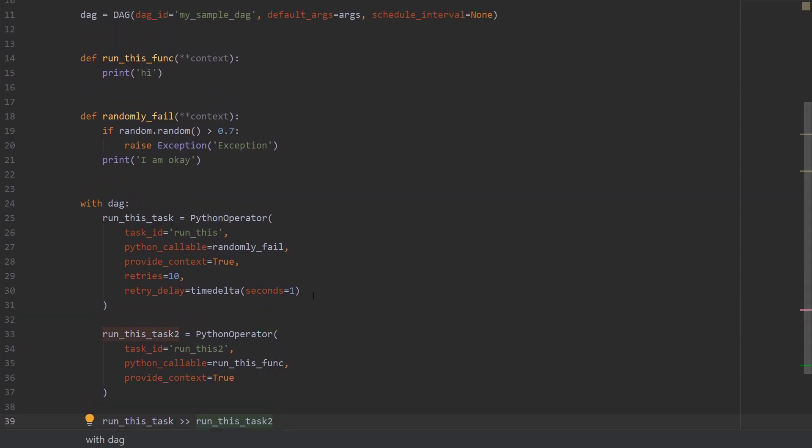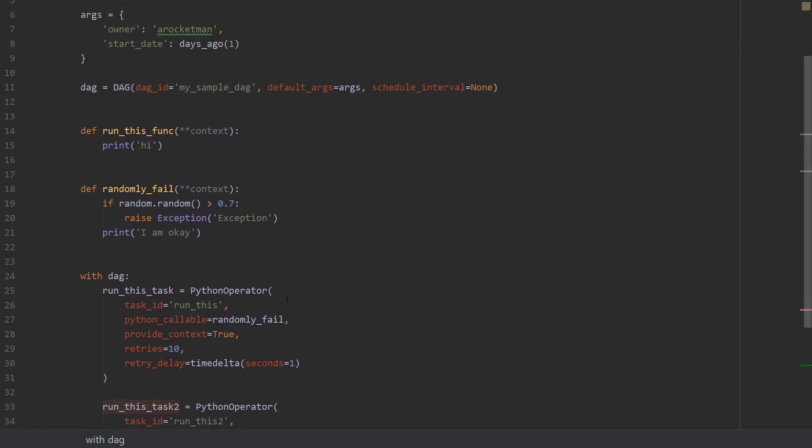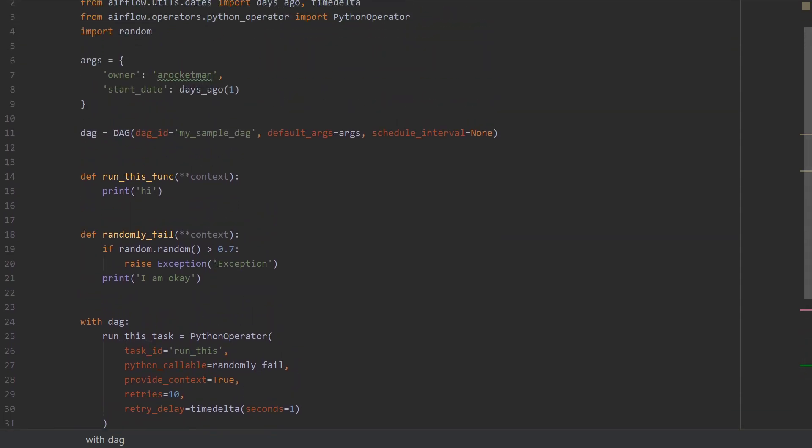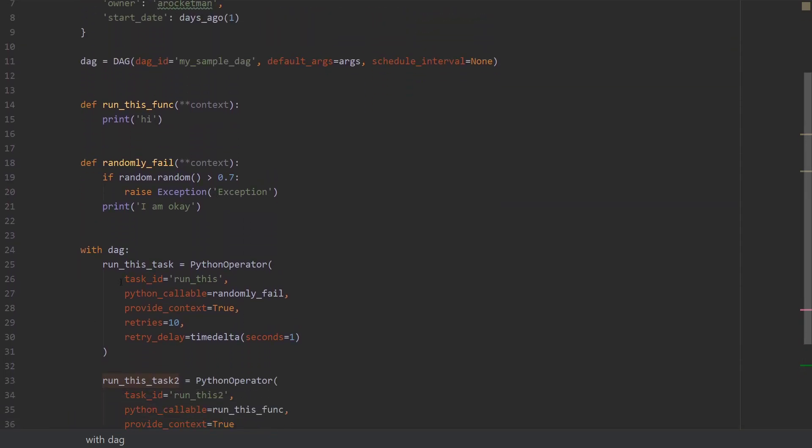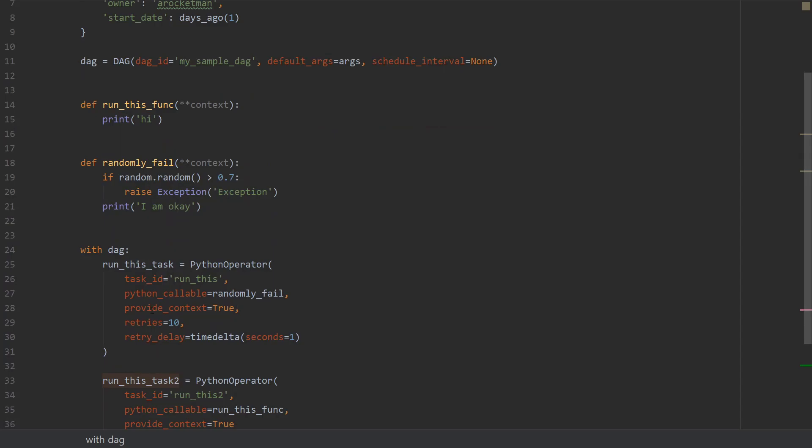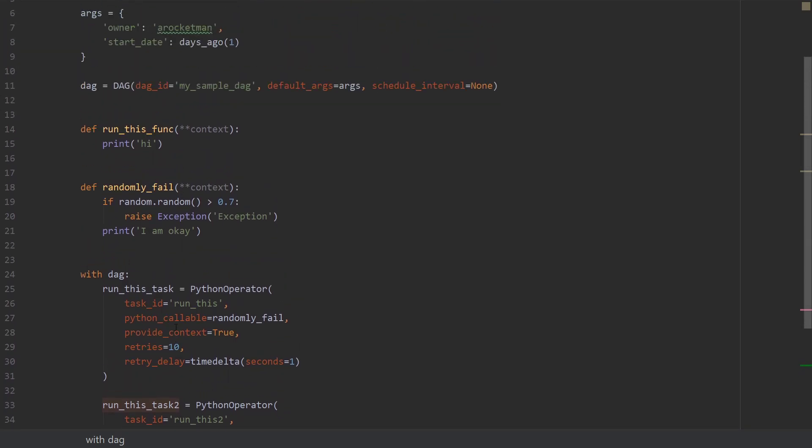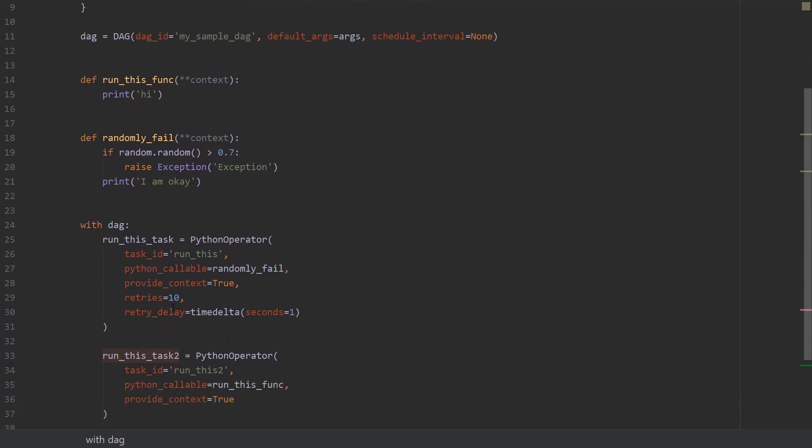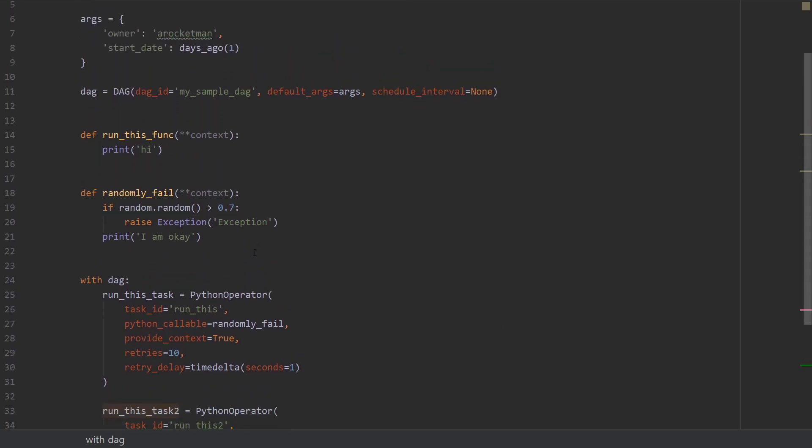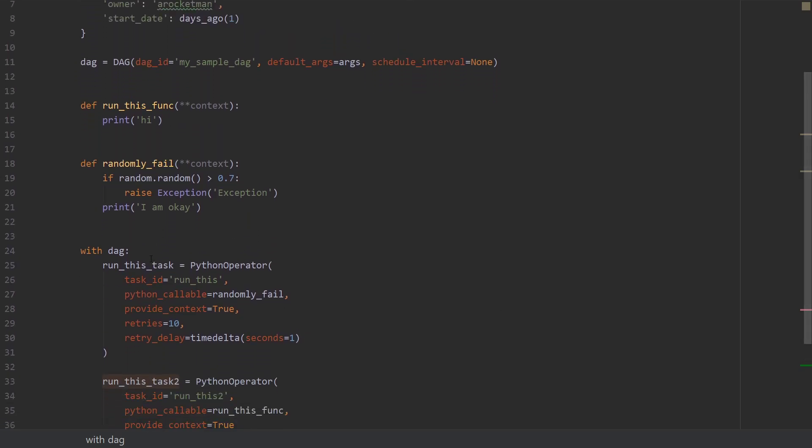What we want to do right now is try and pass some value from this first task to the second task. And how are we gonna do that? We are gonna use XCOM. So let's get started.